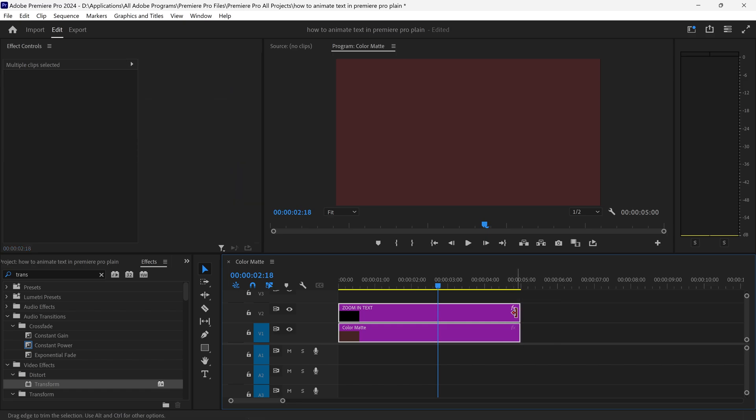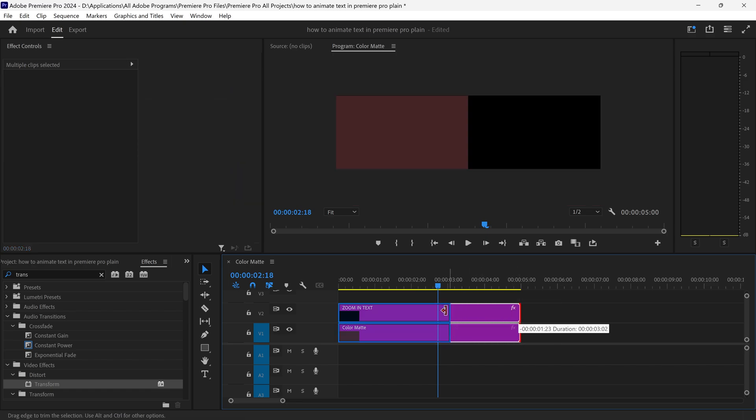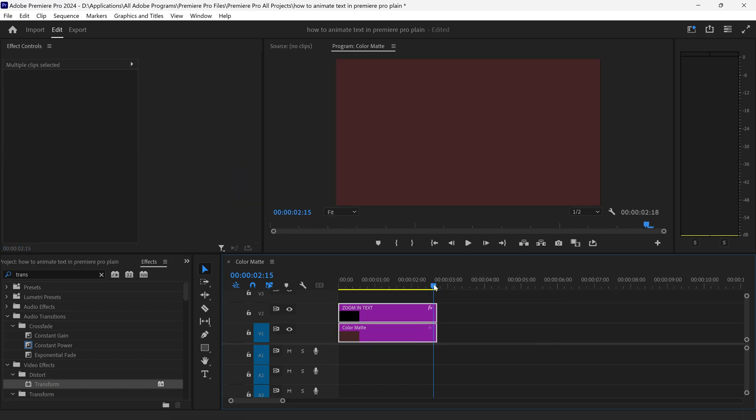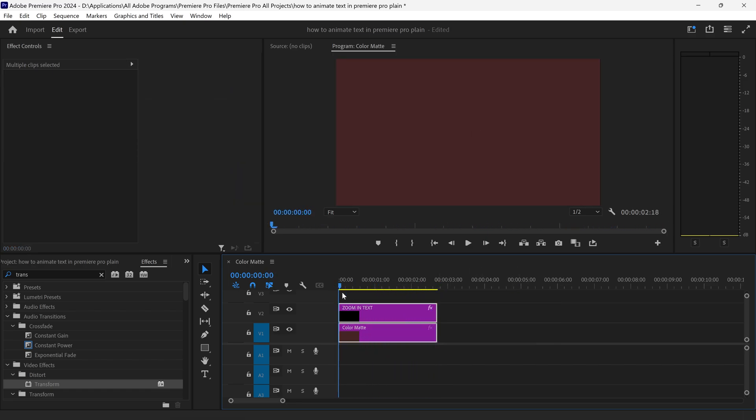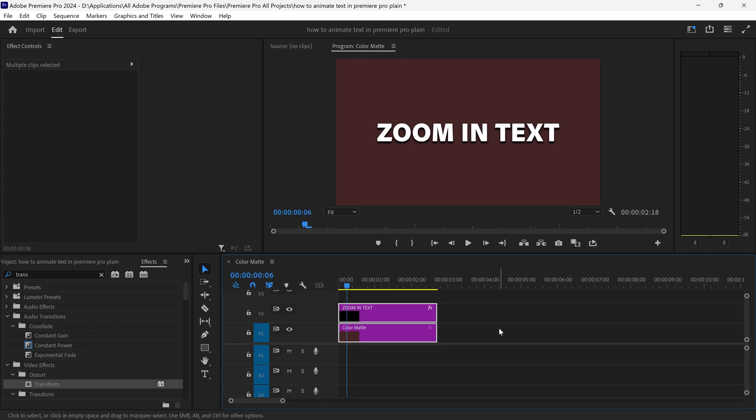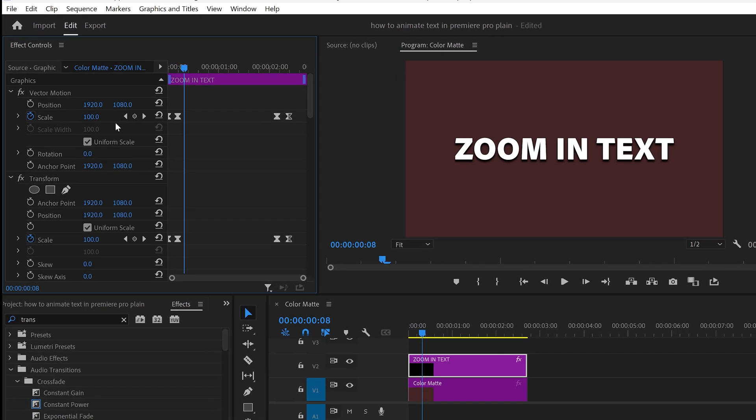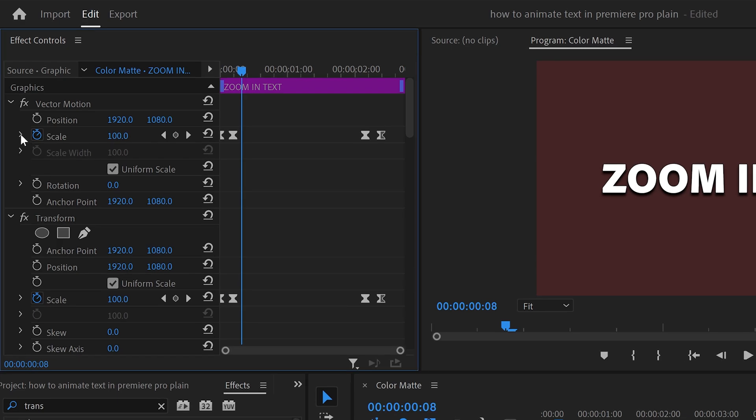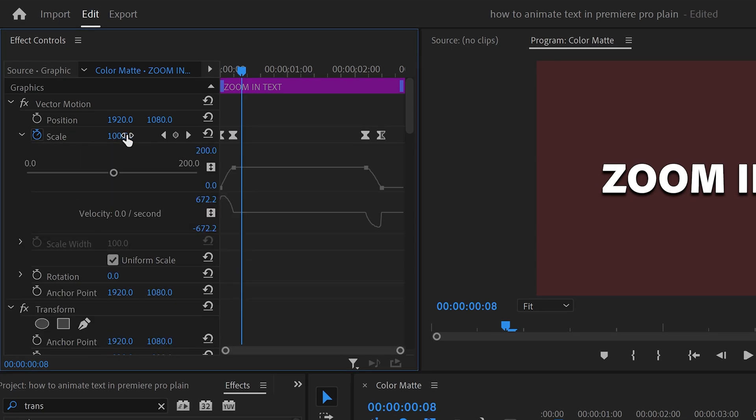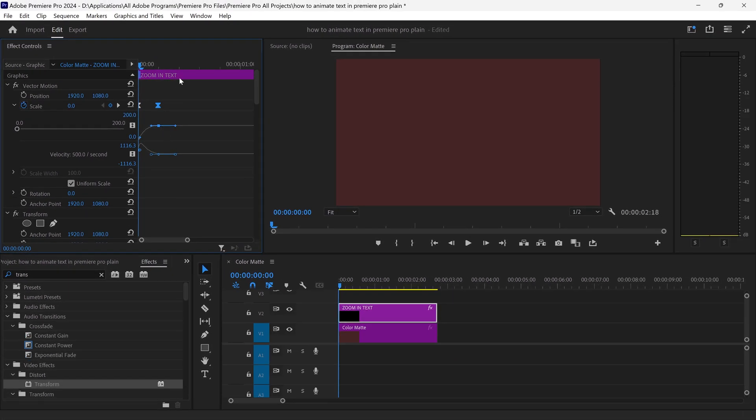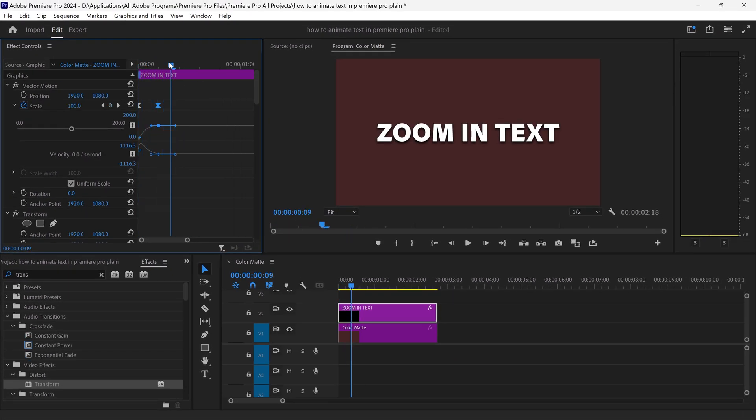We're also going to trim this down to only about two seconds and if you wanted to you can also control the exact curve of the animation. If you open up the scale this will allow you to change the actual curve itself. So let's say you wanted this to be nice and snappy, you can drag this further back and this will ramp it up giving you an even smoother animation.